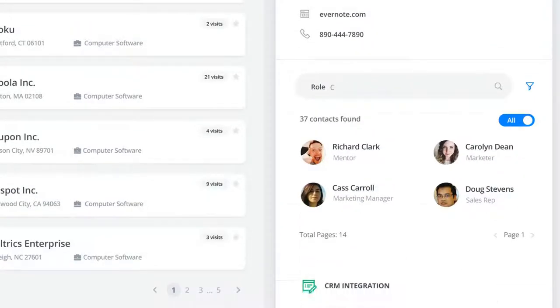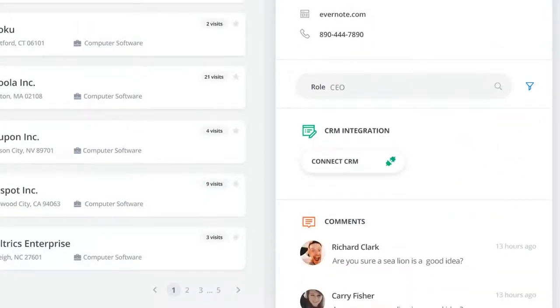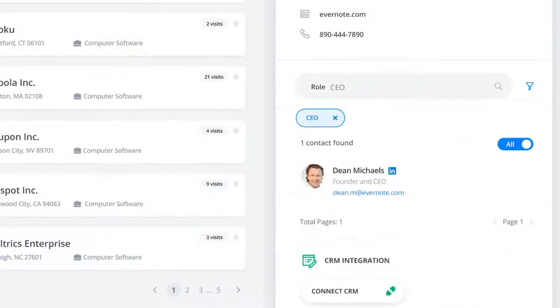Not only that, you can search for your decision-makers working in those companies and get their social and business information.